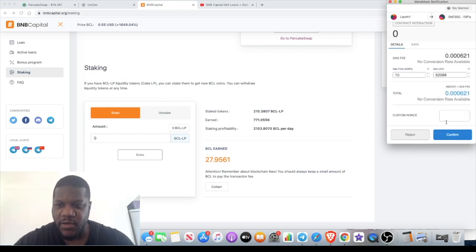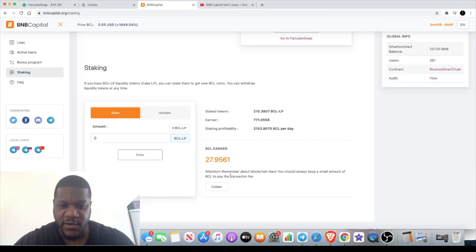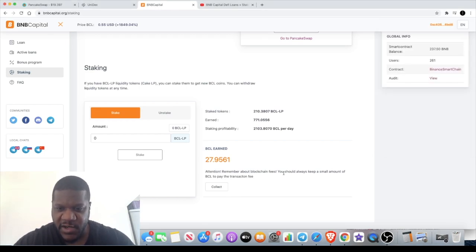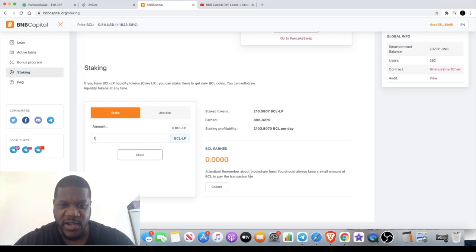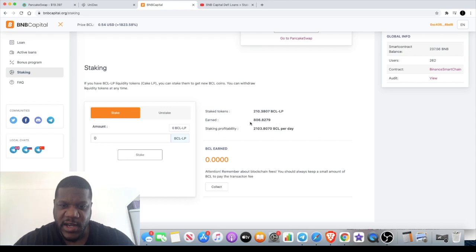They've got a reminder here: remember about blockchain fees, you should always keep a small amount of BCL to pay the transaction fee. So when you're staking and unstaking you need just a little bit of BCL, but not much.